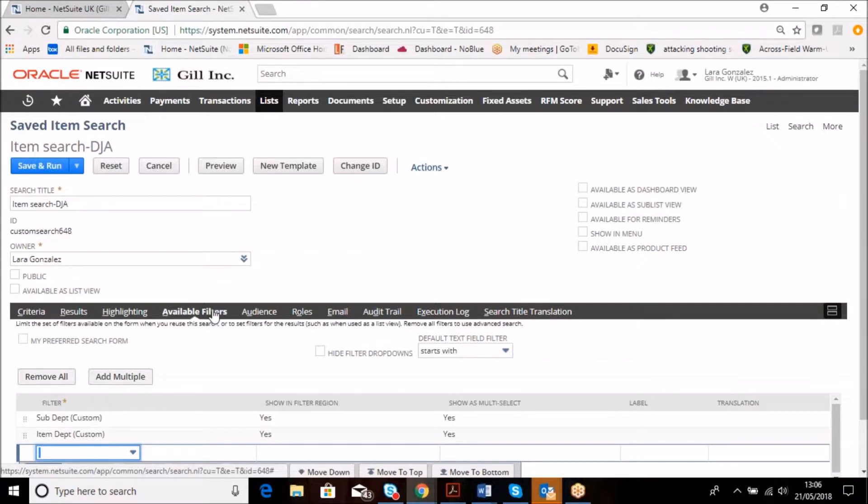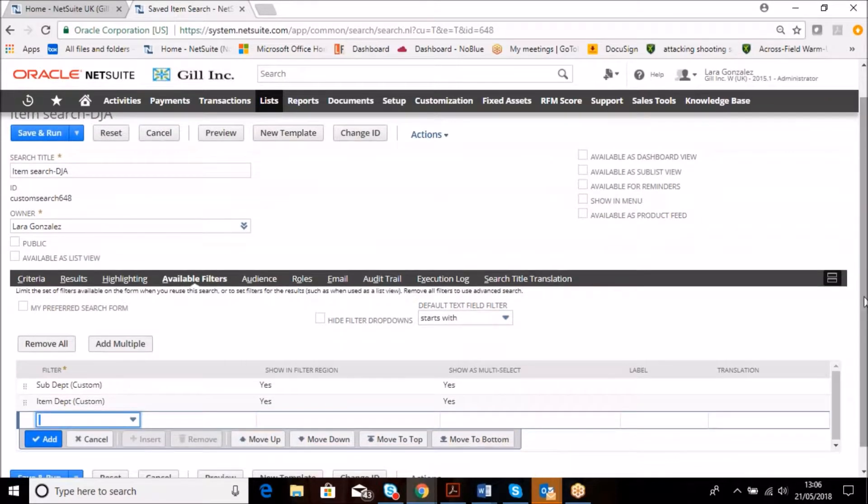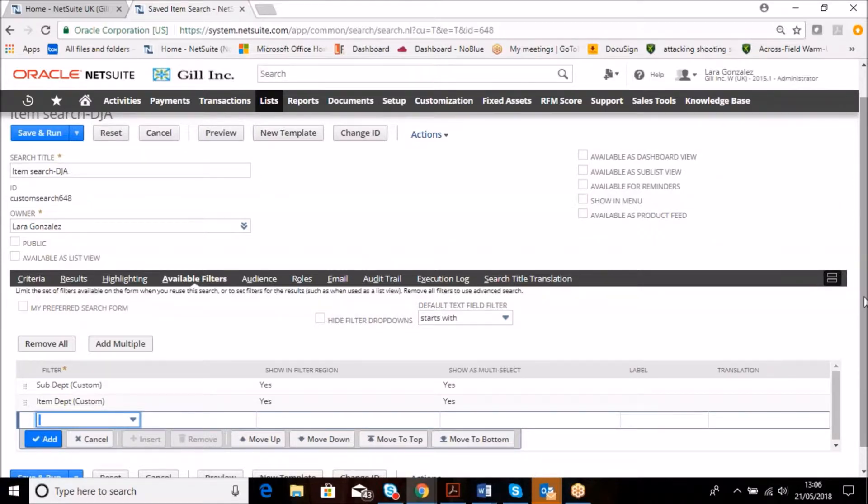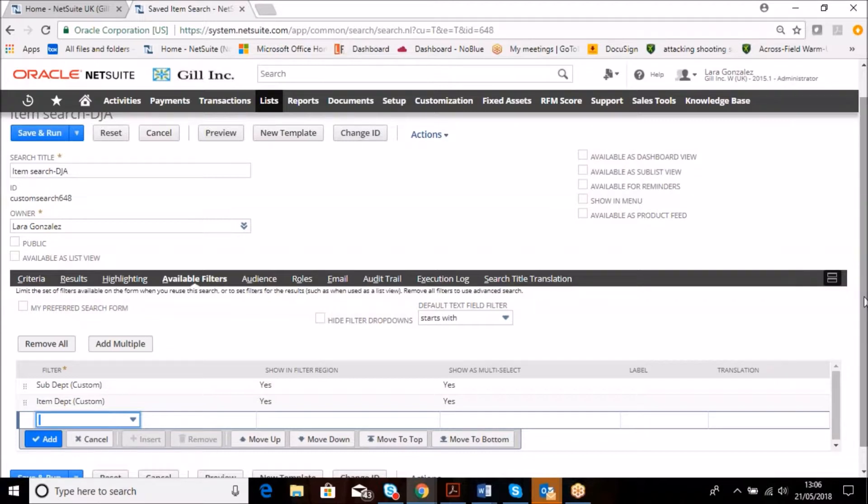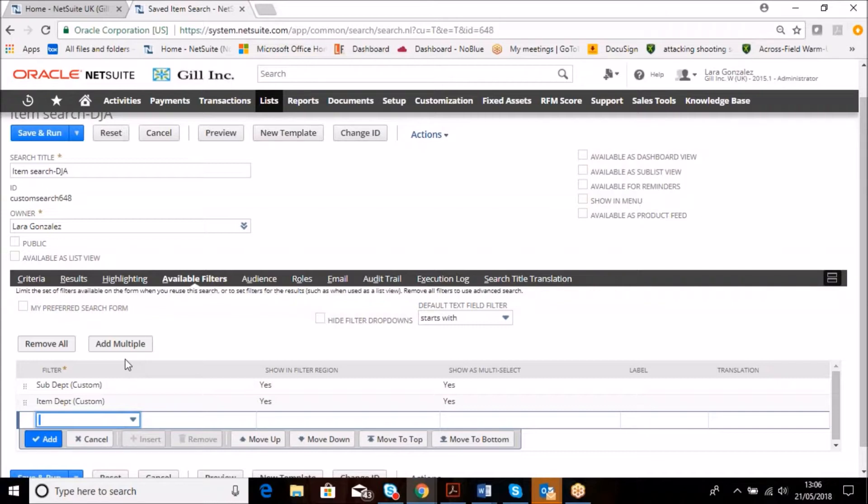And then we can look at filters. Filters and segmentation within NetSuite are probably the two most dynamic features that give it a real USP against other systems. From a segmentation point of view, we all know you can look at any report and instantly segment by class, department, location, and subsidiary. People are extrapolating this information out into multiple Excel formats and trying to combine and cube that data, where NetSuite has that as an inherent function.